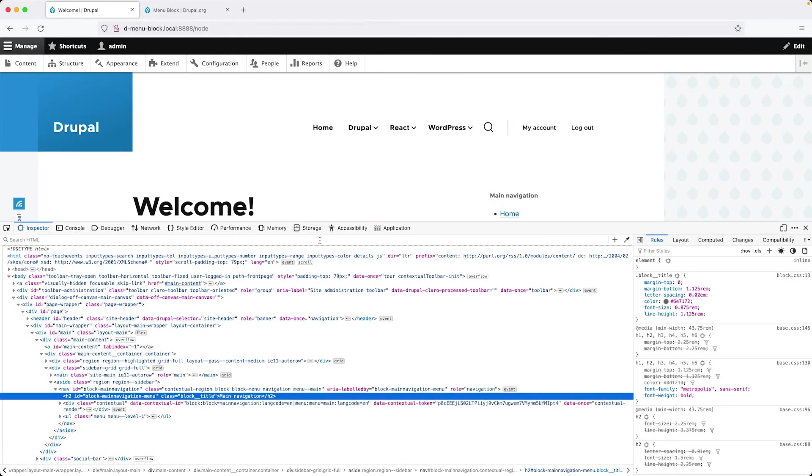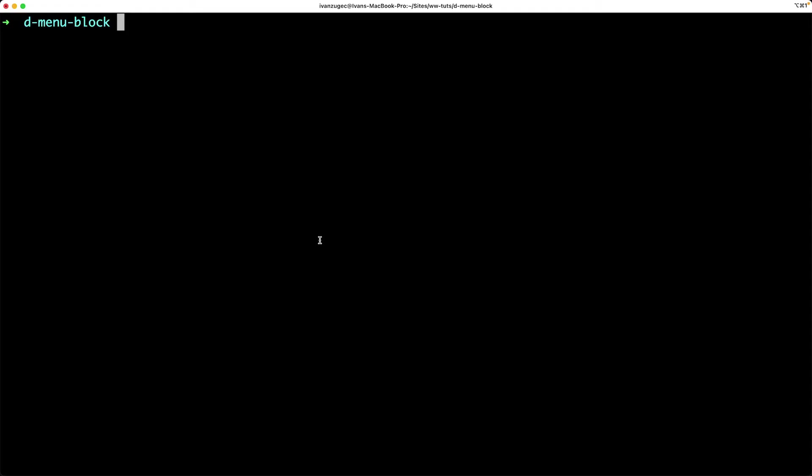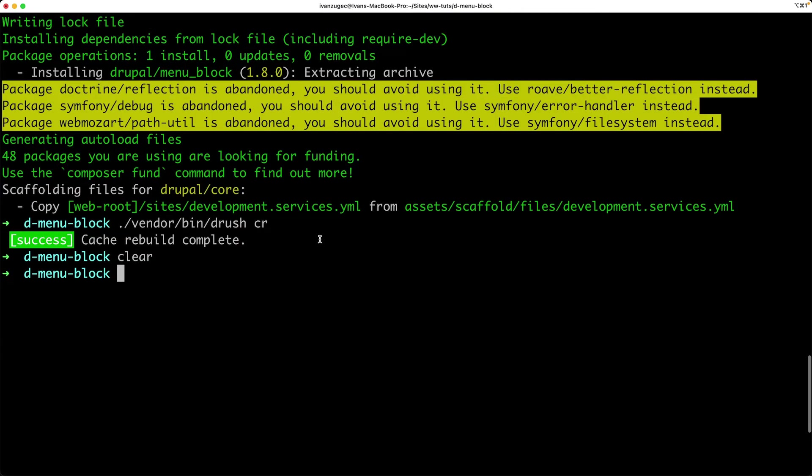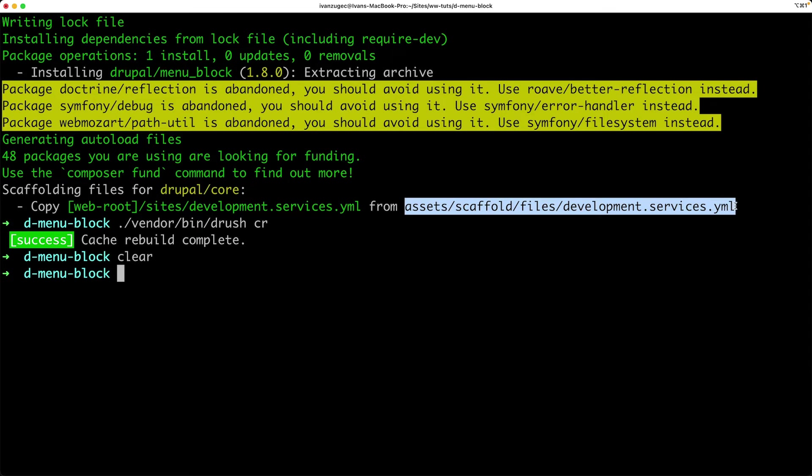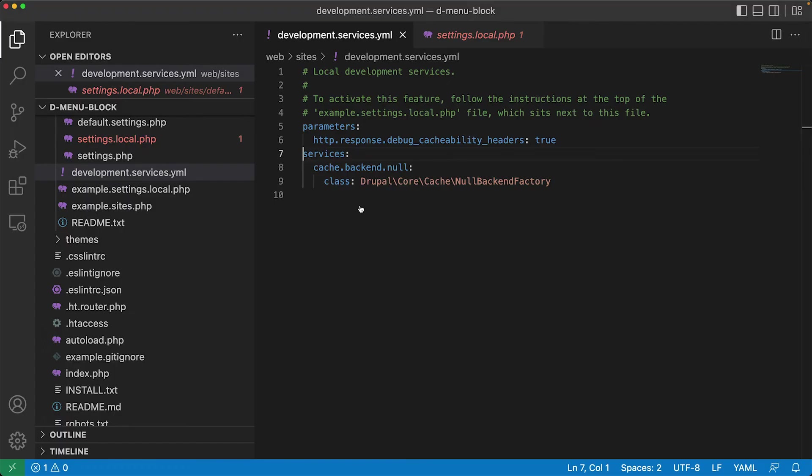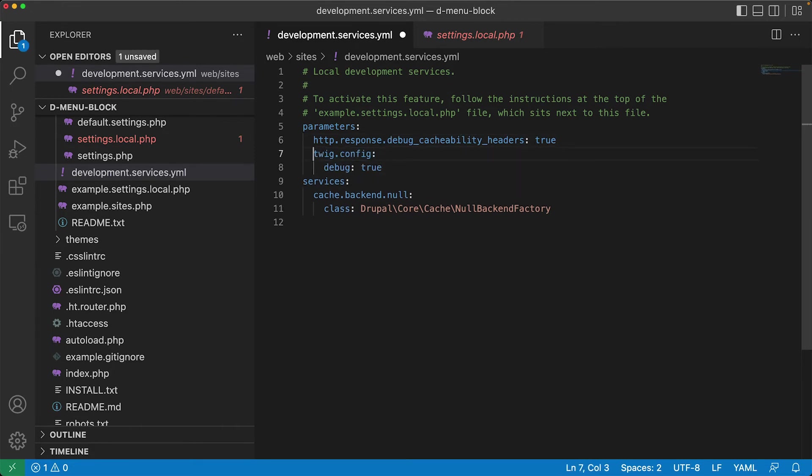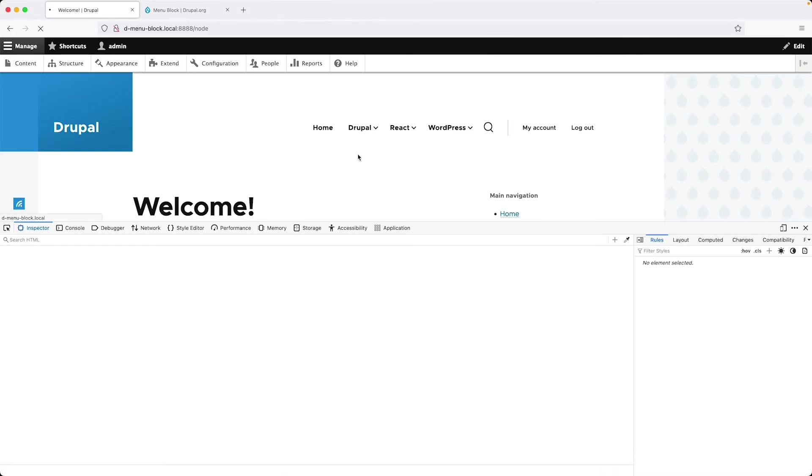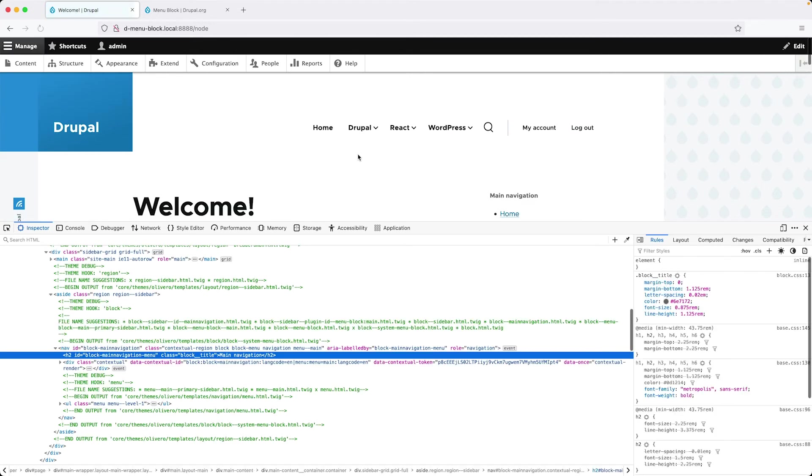One thing you'll notice is that we cannot see the template information. And I've just noticed this recently. And that is when you run a composer command, such as composer require or composer remove, it actually copies over a new version of the development.services.yaml. And so it essentially overrides what we added in. So all we need to do is here, you can see it's no longer there. Let's just chuck it back in. So that is twig.config and then debug. Let's run Drush CR. And then if we jump back in and refresh, we should see the template suggestions. Here it is. Perfect.